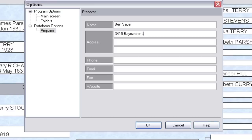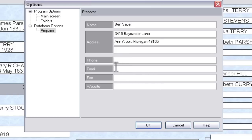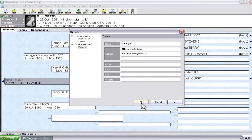I'm going to spare you having me type all this information in, but I'll just enter my address here so you'll get the idea. You can populate your name, your address, phone, email, fax, and website information in here, and then just click OK when you have that populated to your liking.